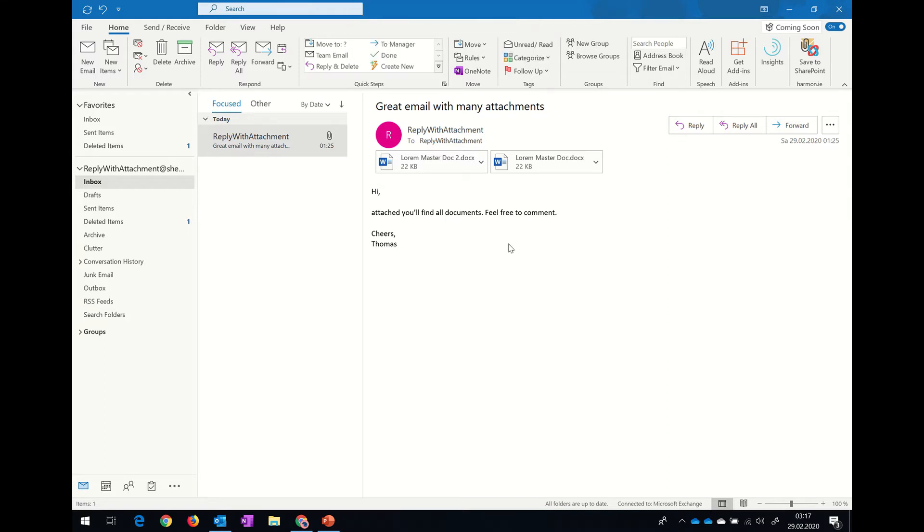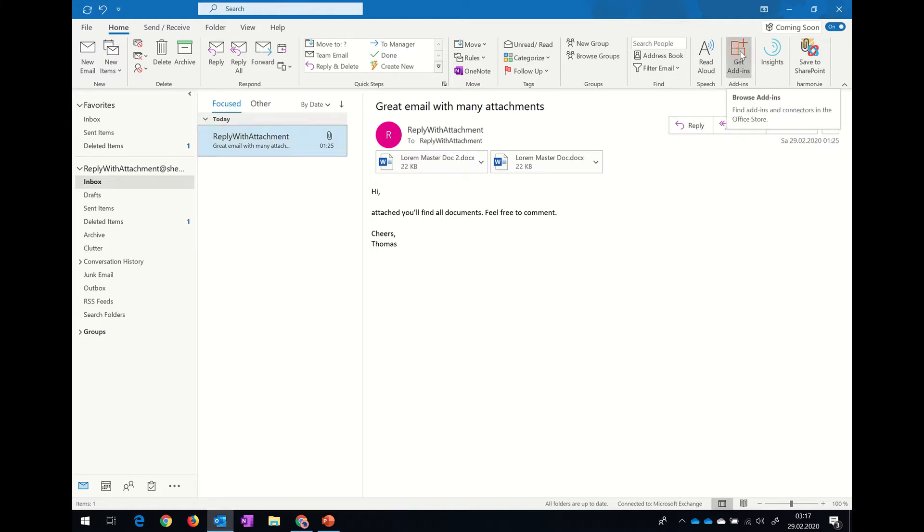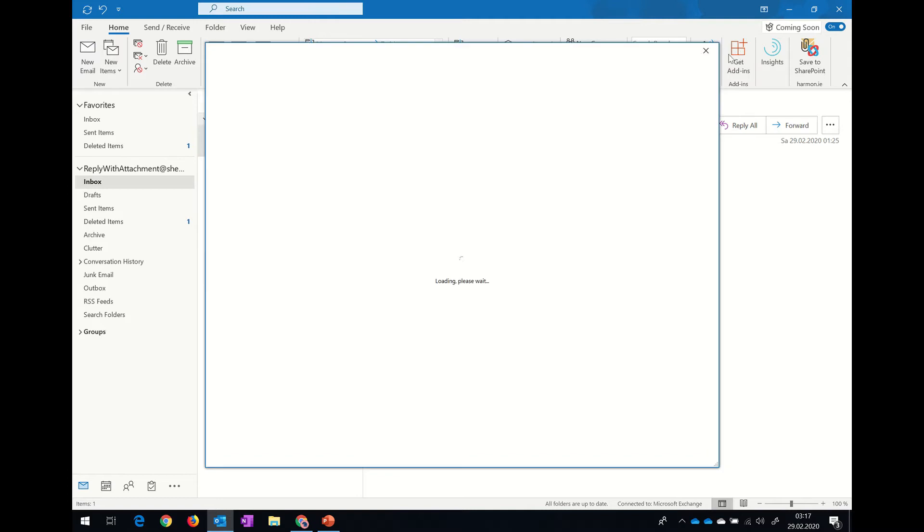We start in Microsoft Outlook and you can see in the home ribbon bar there is an icon called Get Add-ins. We will click on that.